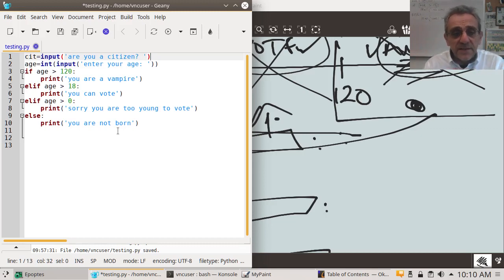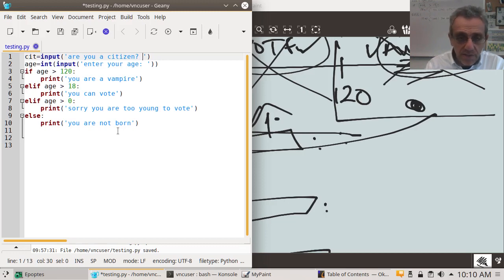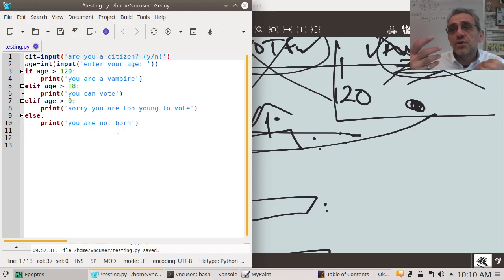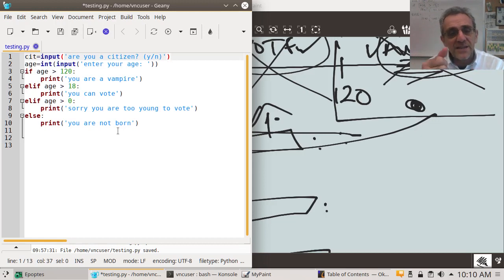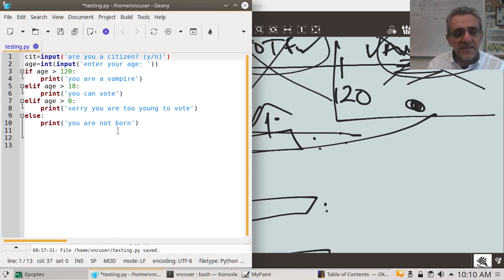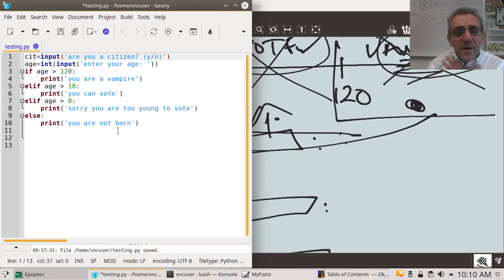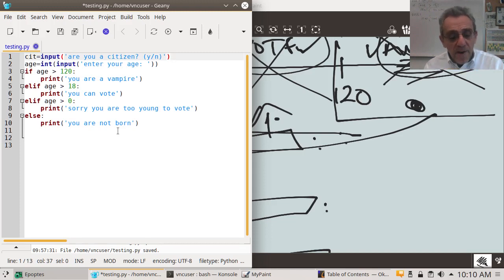What will they reply? We need to give them instructions. Let's tell them to enter Y for yes or N for no, because otherwise they might type 'yeah' or 'sure.' So the variable 'cit' stores whether they're a citizen. Now think about how you would modify this code to do the right thing — I'll pause the video and give you time to write the rest.